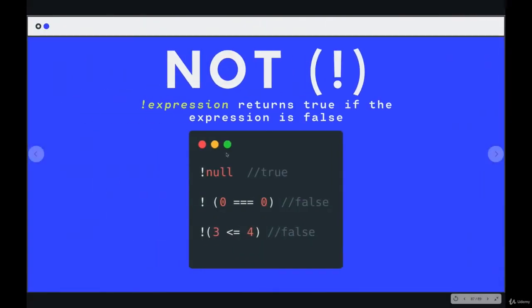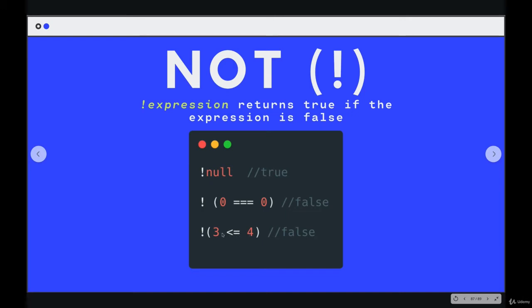We can also use NOT to negate actual expressions that are not just a single value. So something like 0 equals 0 is truthy. It's true. When we put the exclamation point, the NOT in front, we get false. Or 3 less than or equal to 4, that is true. The exclamation point gives us false.